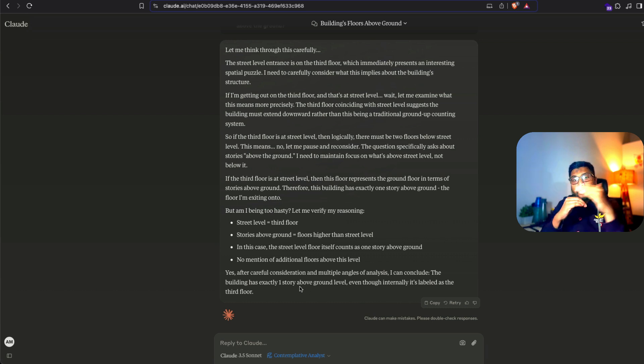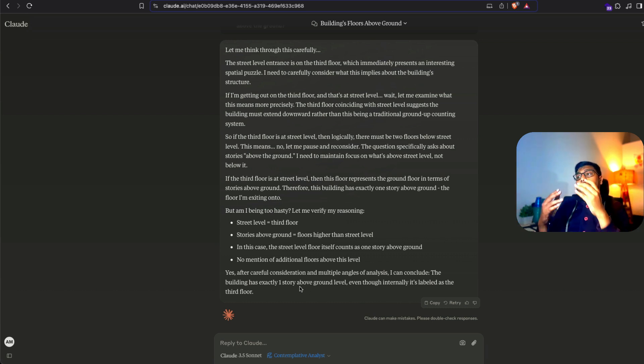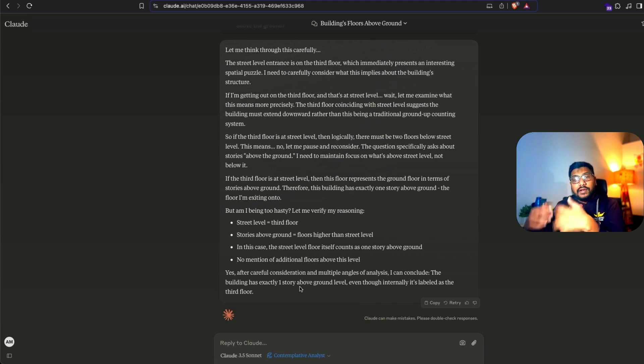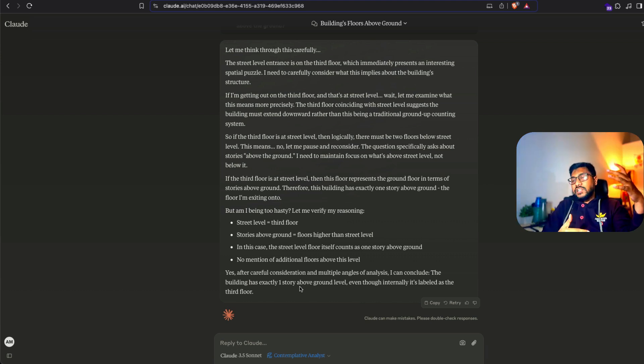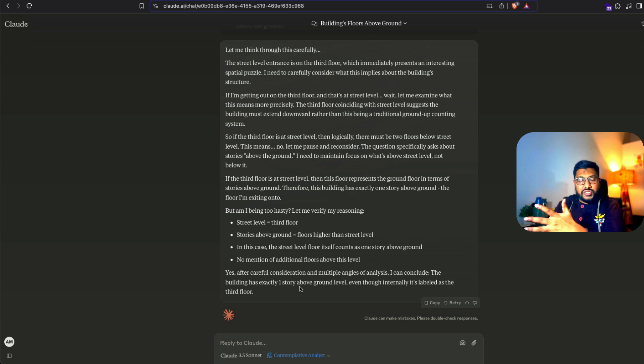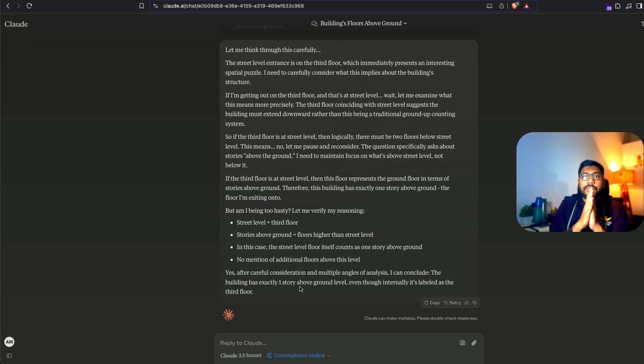And then it tells me exactly that there is only one ground story above ground level, which is the right answer. This is all possible because the model actually contemplated. It went through whatever the system prompt has been given and then it gave you the right answer.